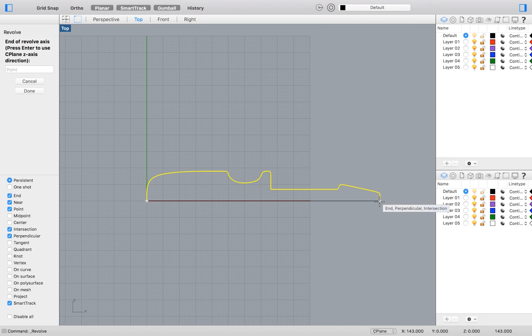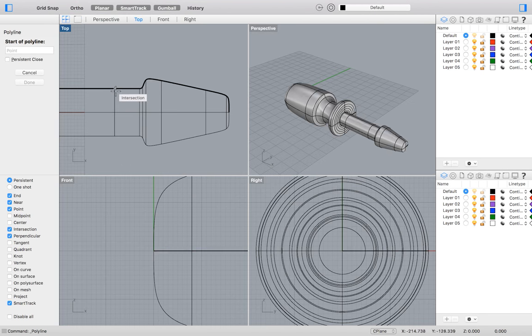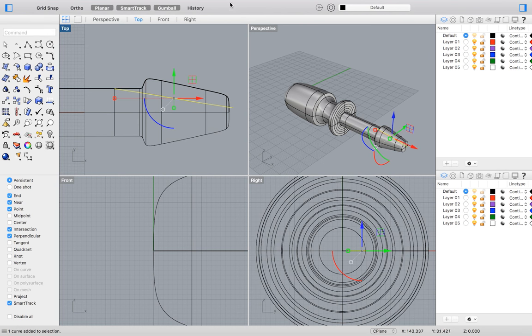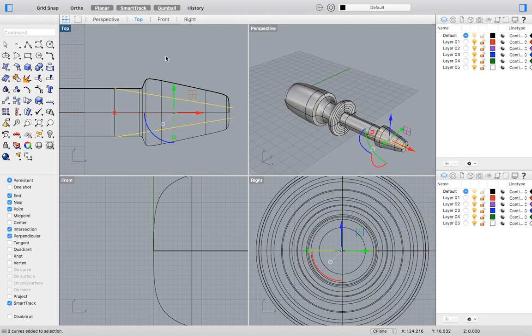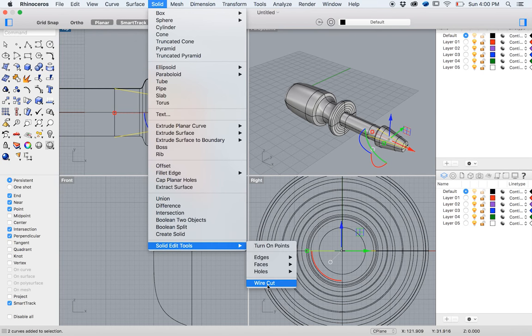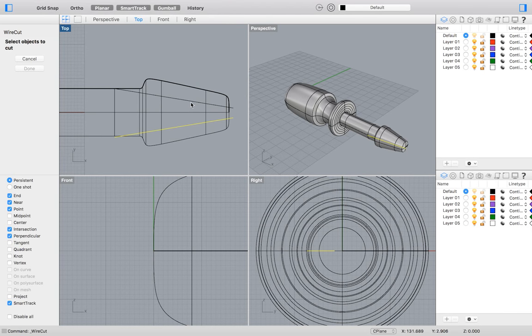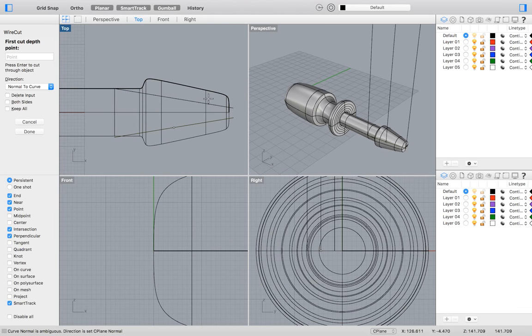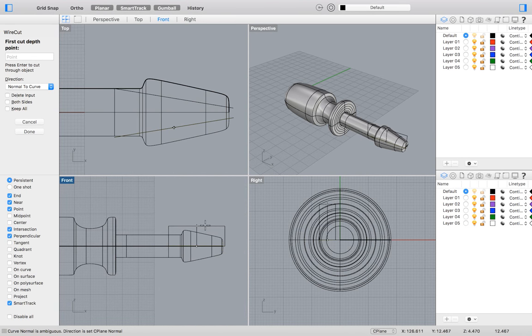To create the head of our screwdriver, we will draw a line like so and then mirror it. We will trim our solid by going to the top menu and selecting Solid Editing Tools Wirecut. Set the direction to Normal to Curve, and select both sides to be sure to cut through the solid on both sides of the line.